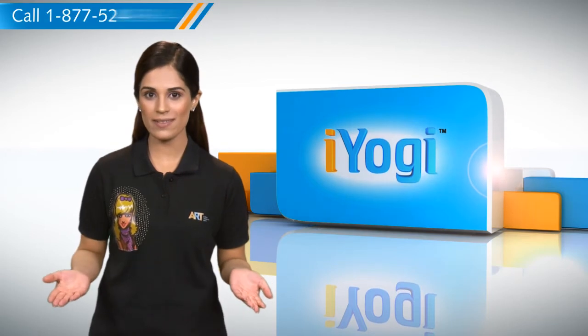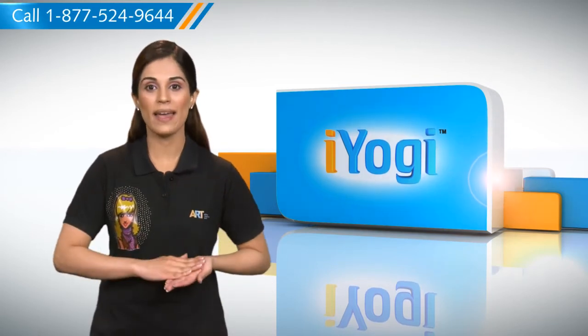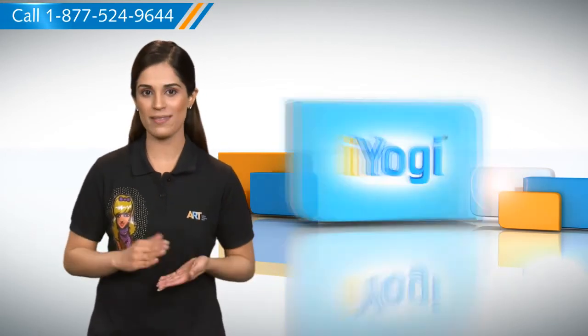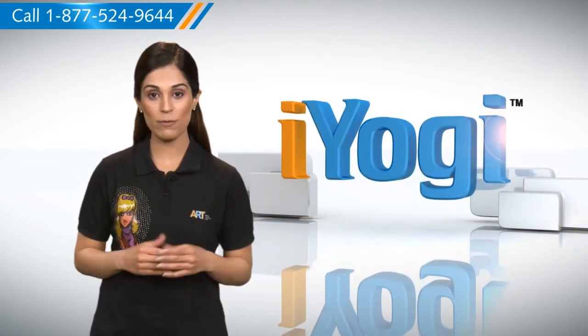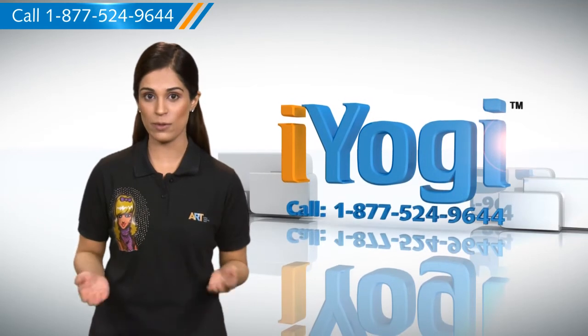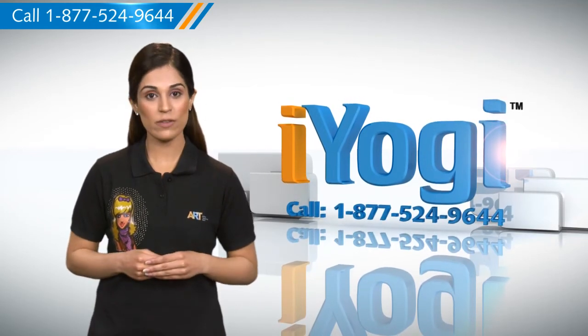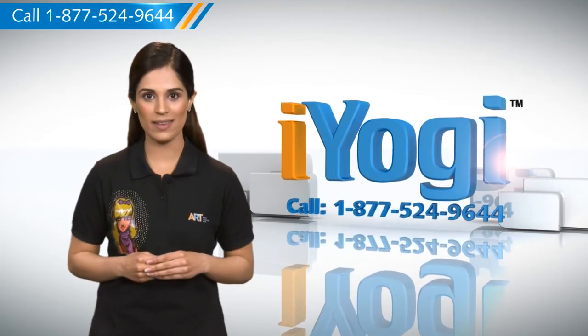See how simple it was? Go ahead, have fun with your PC. At any point in time, if you face issues with your PC, just call iYogi. Good Karma.